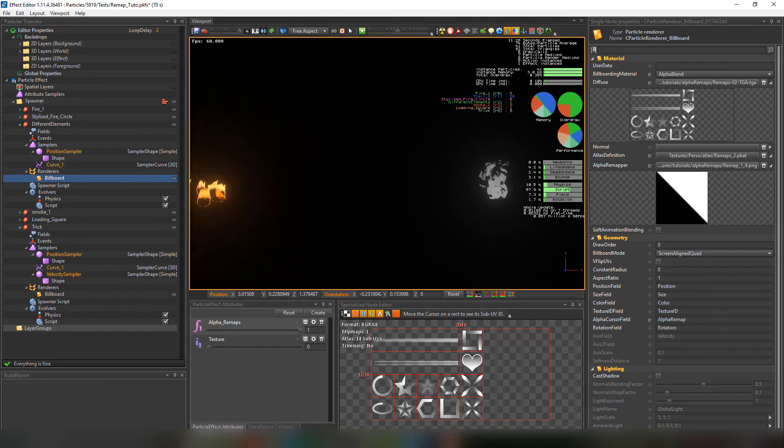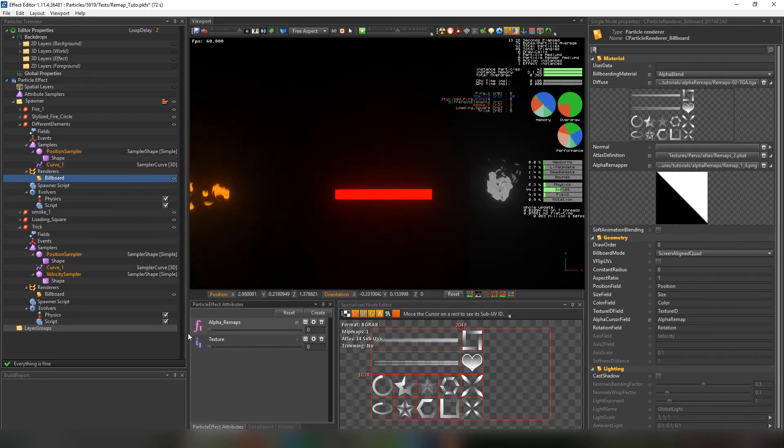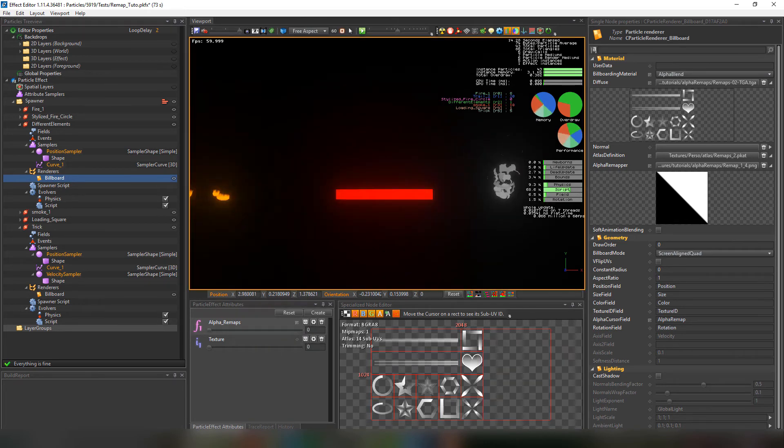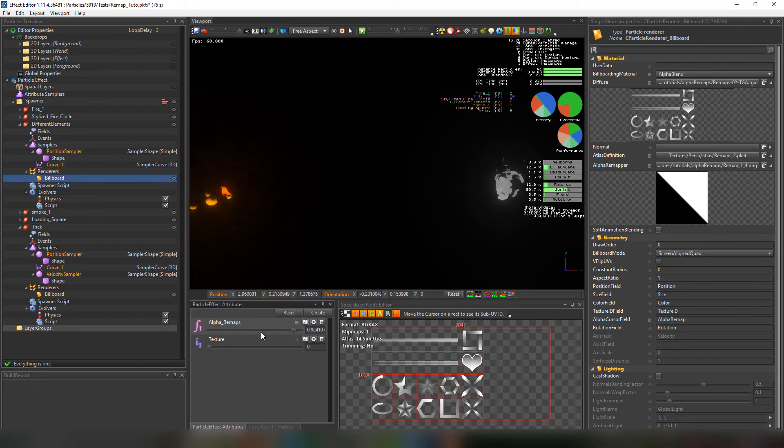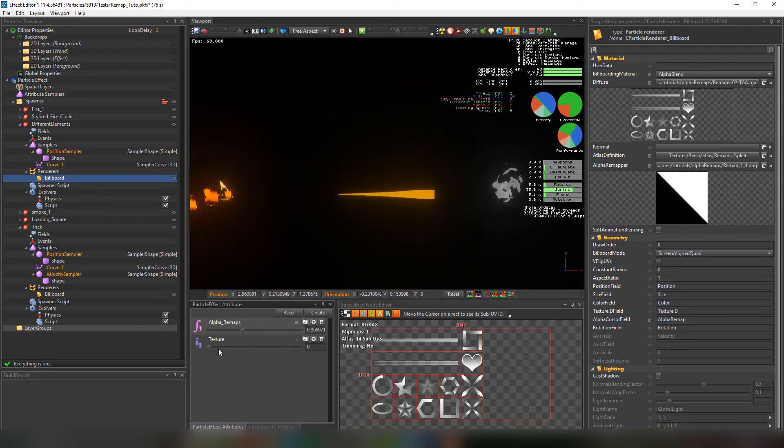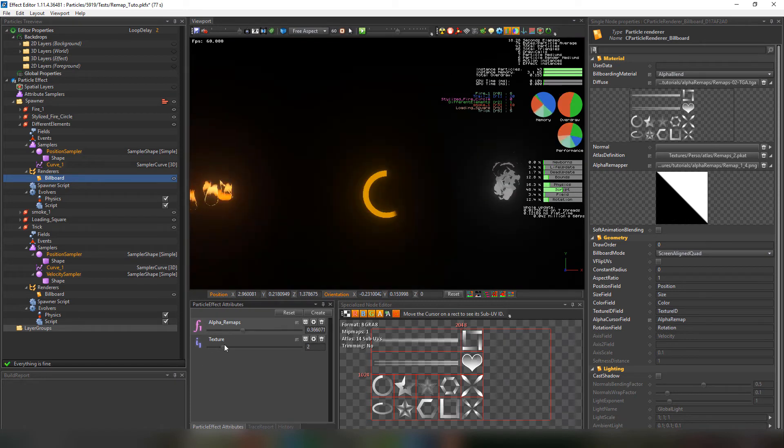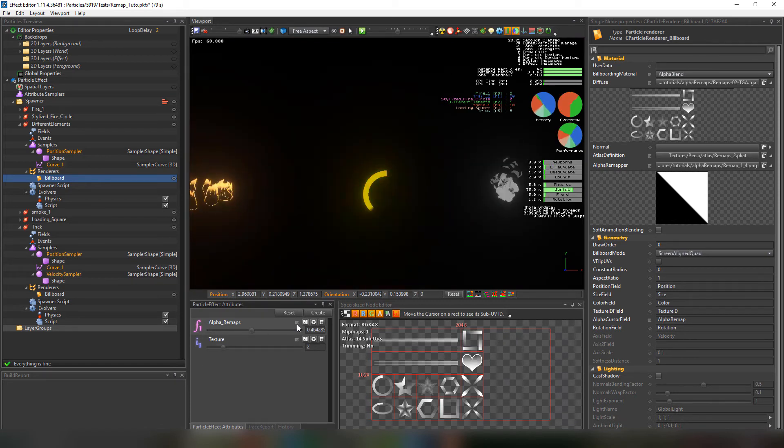We can also use the alpha remapper for hud and gui animations. Such as life, energy and power. Here we have an atlas texture with an attribute sampler set to change the alpha cursor and the texture id.